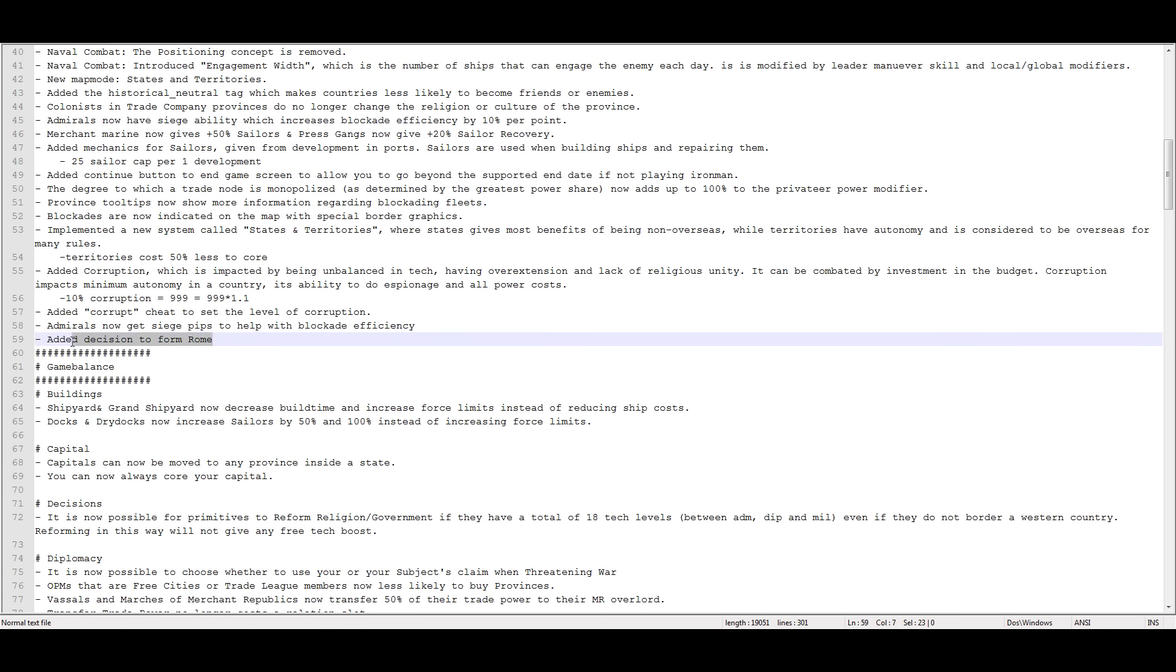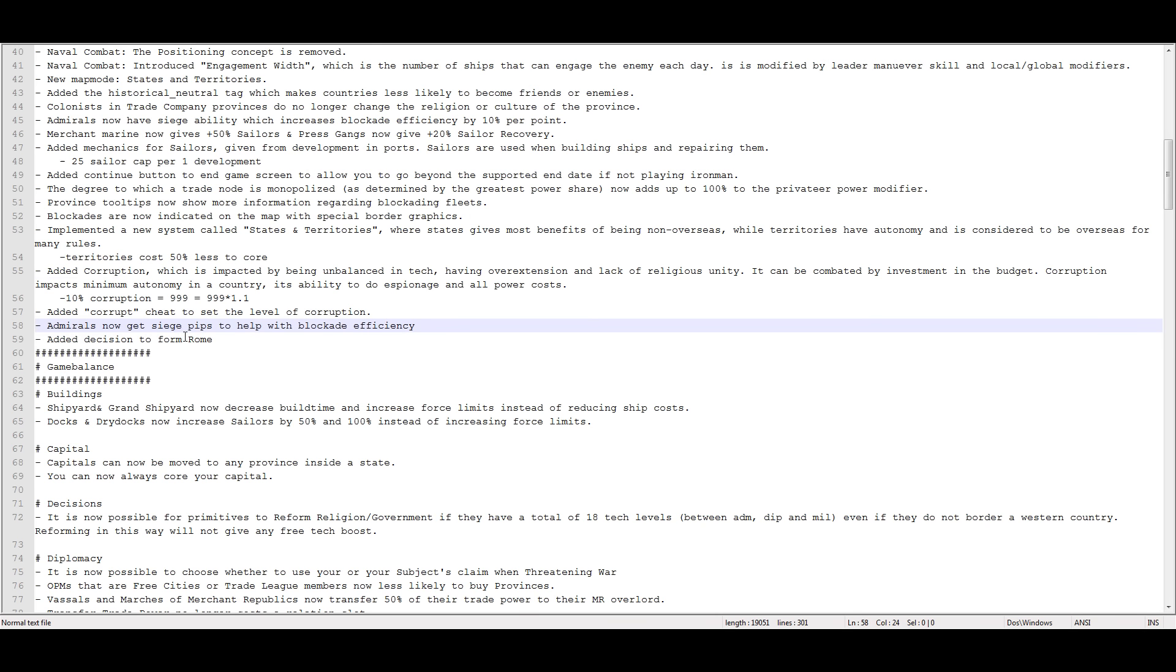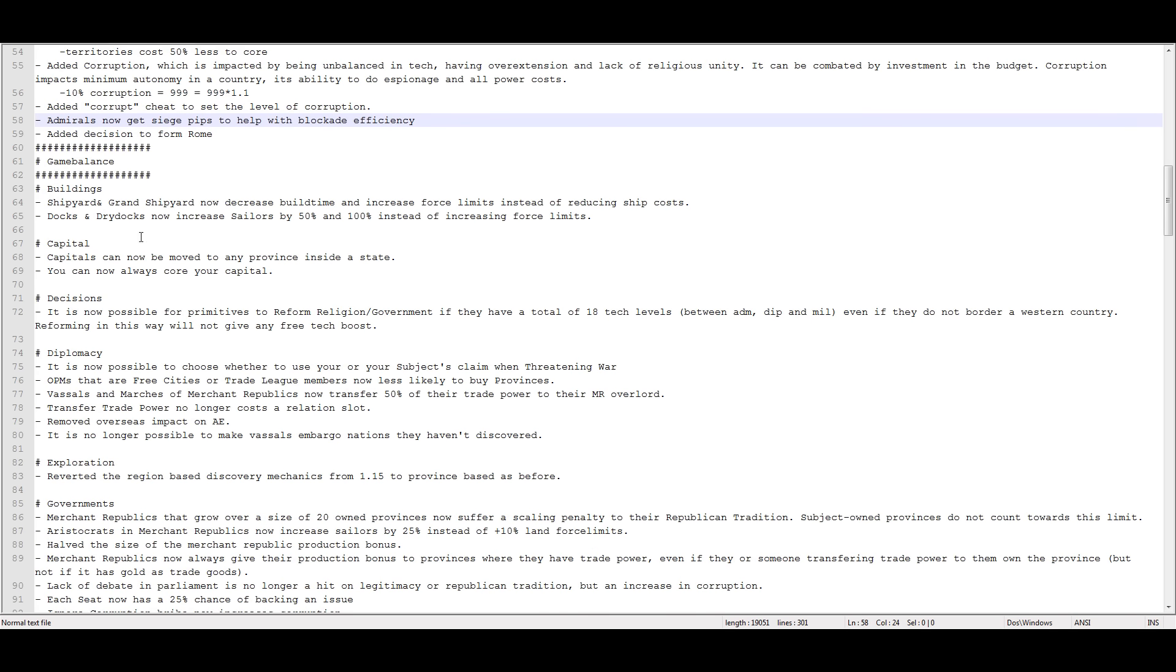Added a decision to form Rome. Now, what this does, you need to be Catholic or a pagan religion, like animist. I think it's just animist. Animist, Catholic, Protestant, you know, like any form of Catholicism. Then, you can form the Roman nation. In order to do it, the decision, you have to actually control Rome. And then you have to have a ton and ton, just a ton of land controlled. And then you can form the Roman Empire. That's nice.